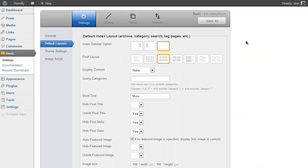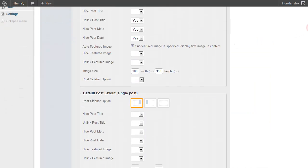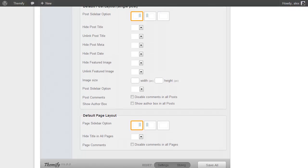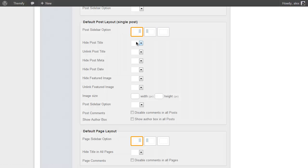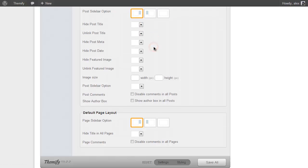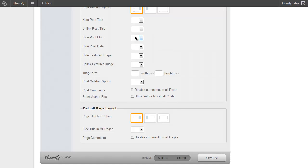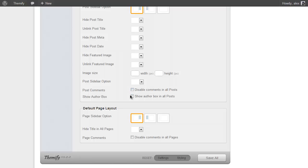And then if you scroll down even further you can use these same options for posts and pages. So in Posts I can again select where to have the sidebar on the right, left, or not at all, whether to hide the title, whether to link the title, have the post meta, the date, featured image and the same options there. You can also select whether to show the post comments and author box.